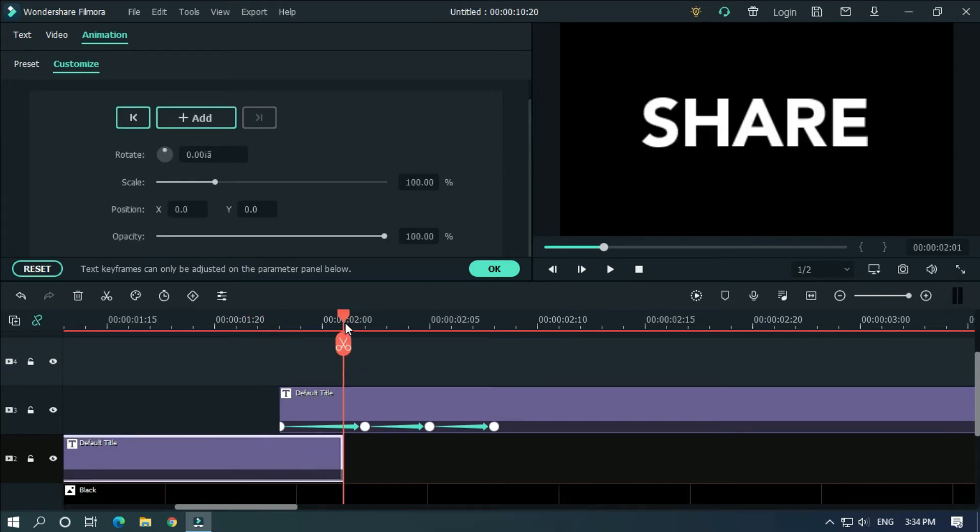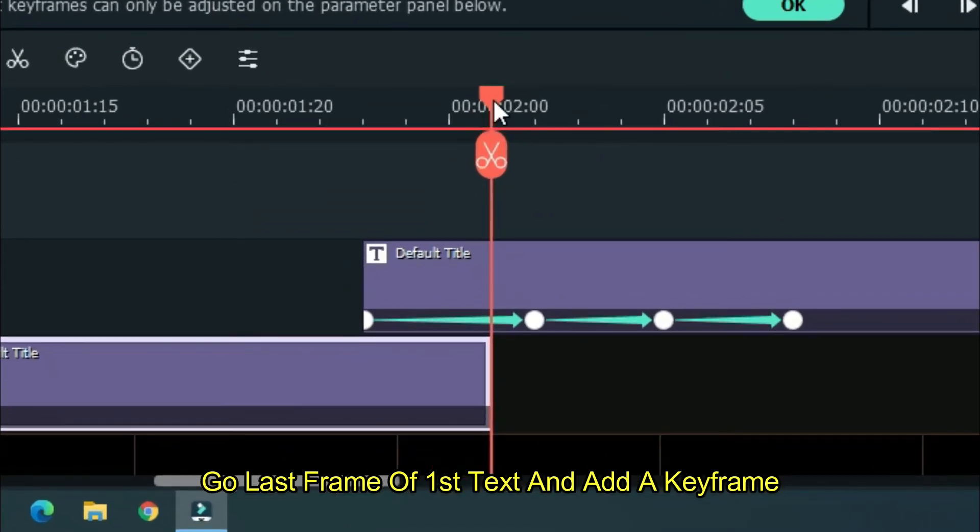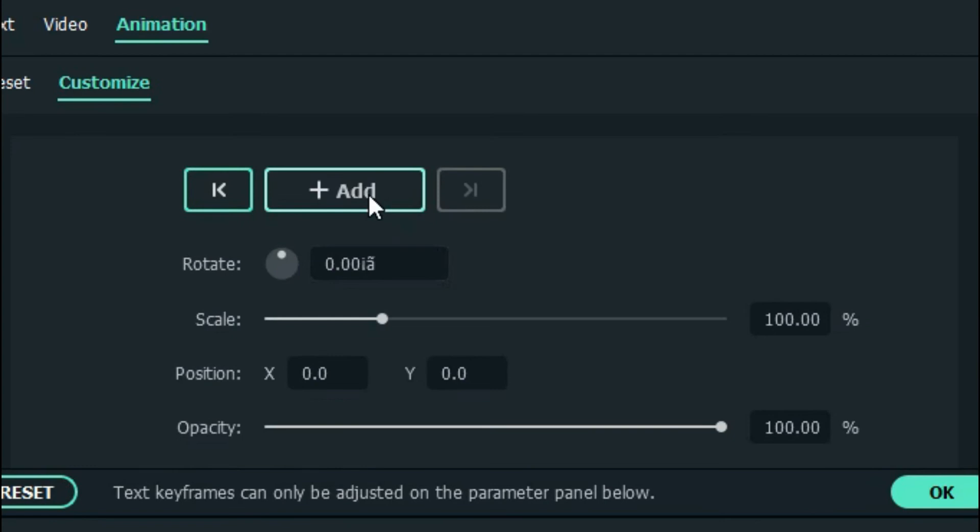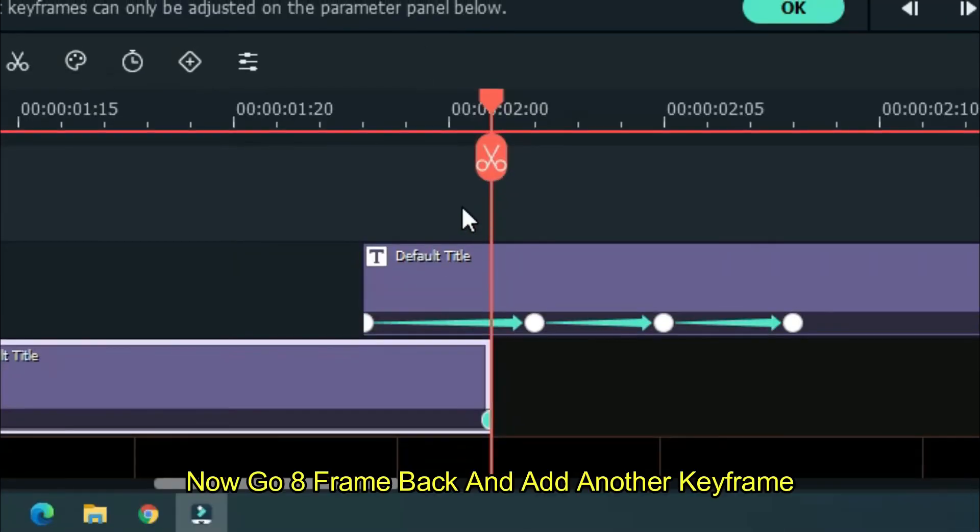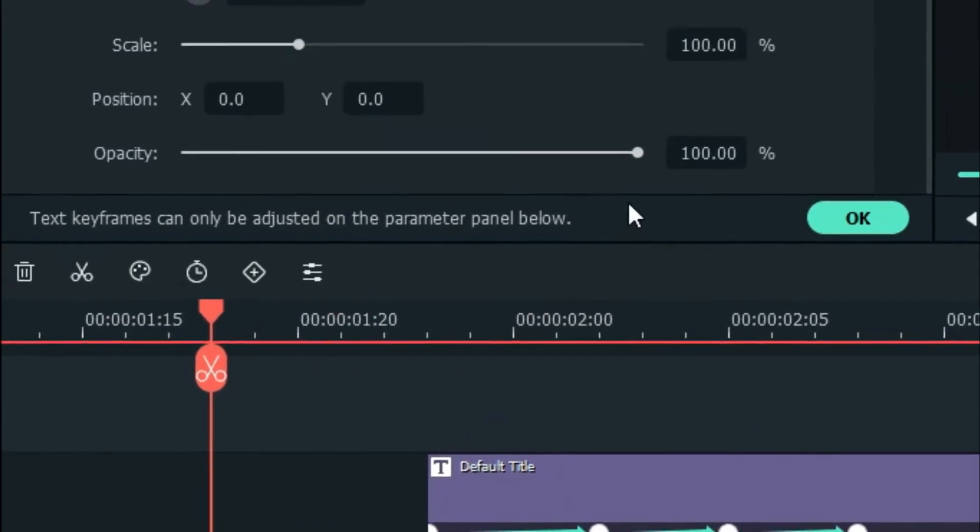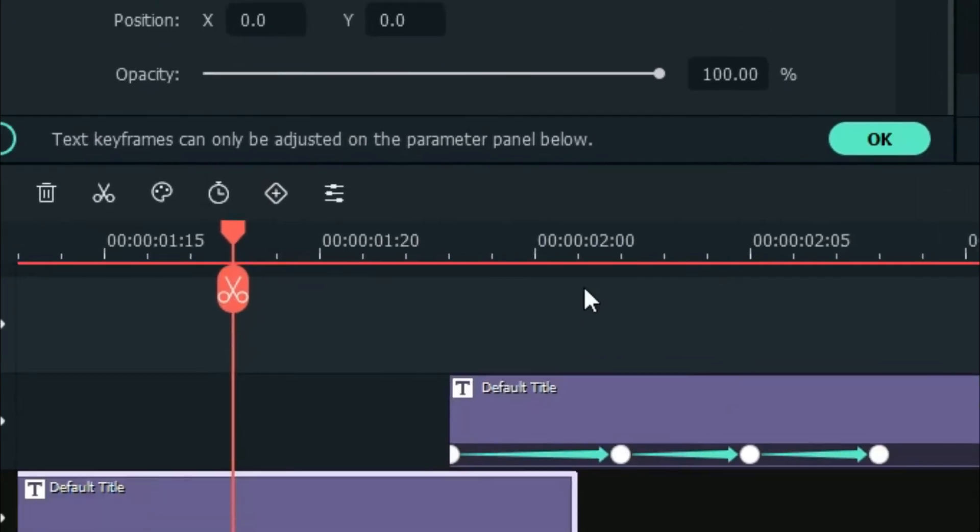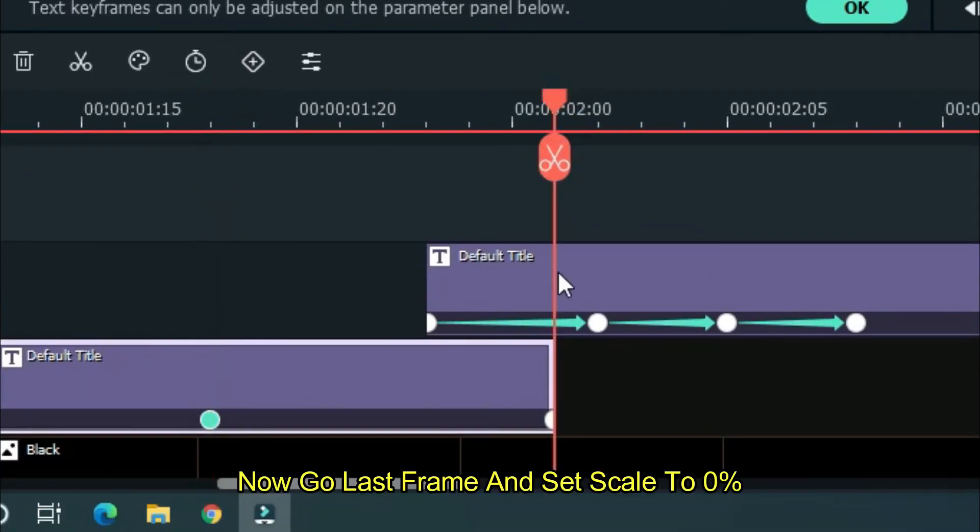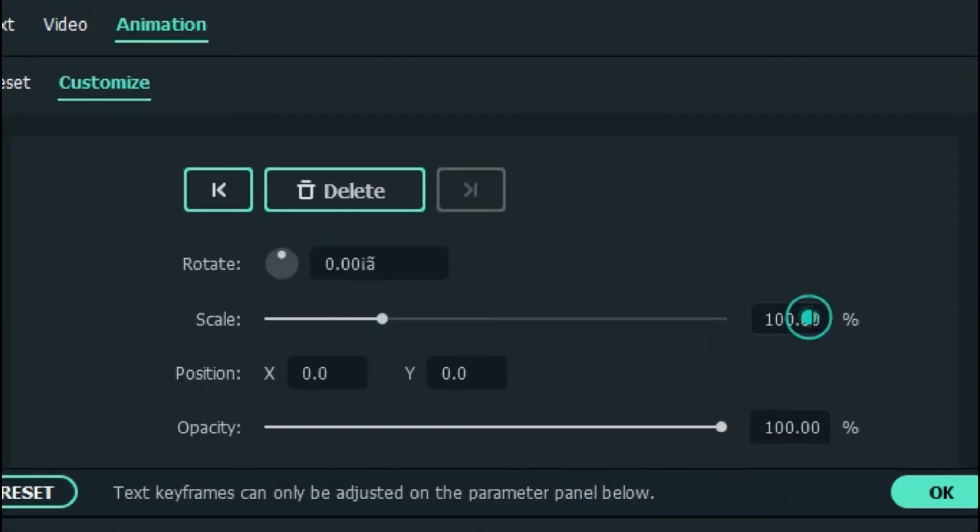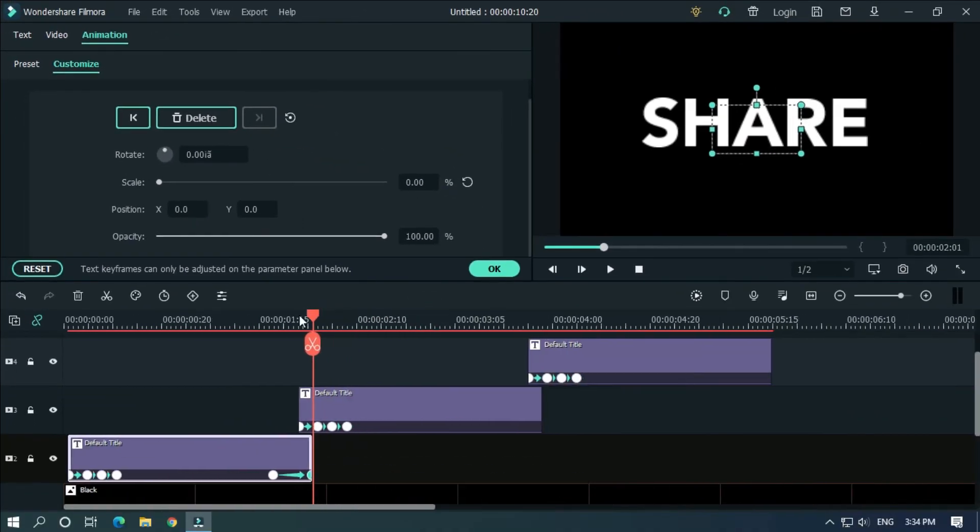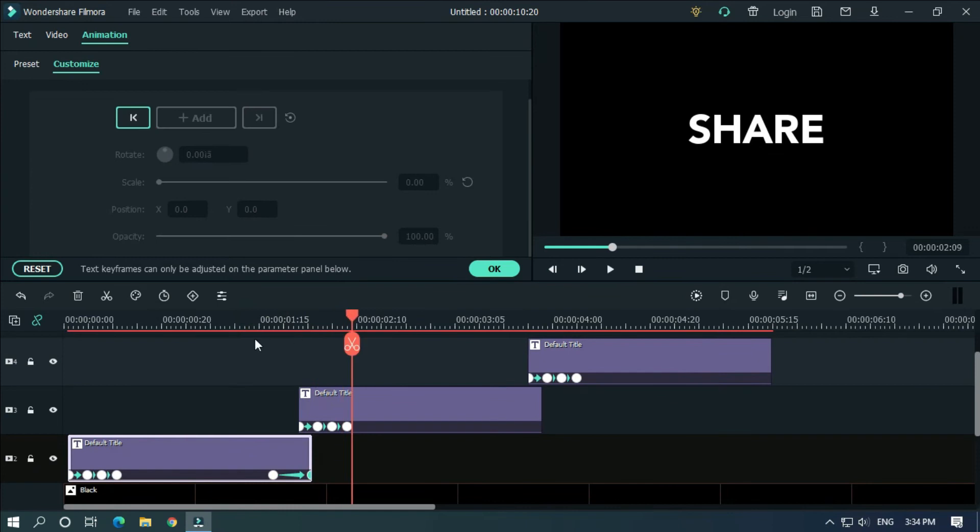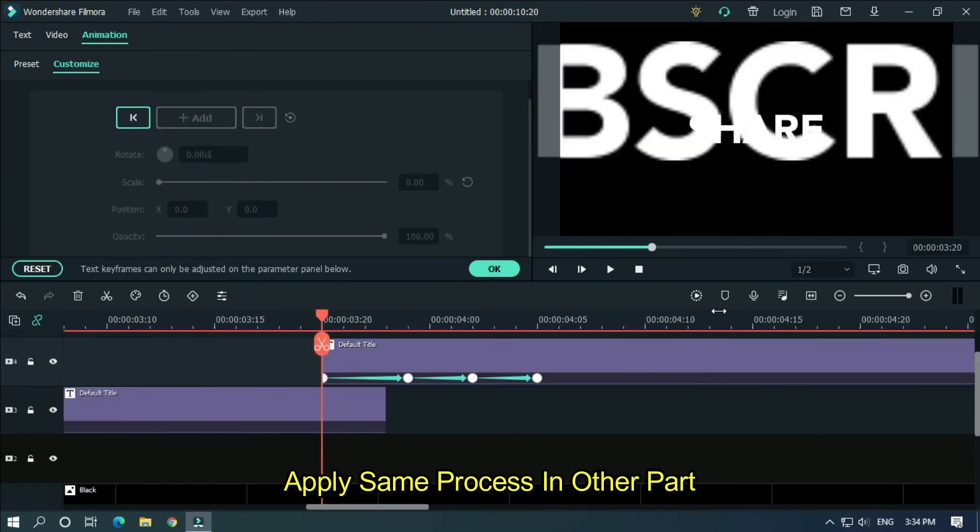Go to last frame of first text and add a keyframe. Now go 8 frames back and add another keyframe. Now go to last frame and set scale to 0 percent. Let's check. Now that's good. Apply same process in other parts.